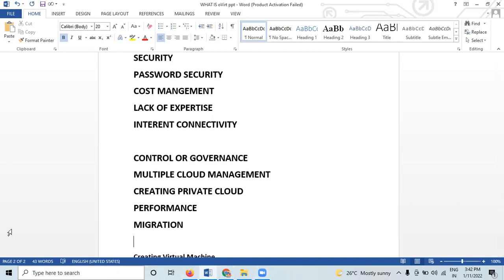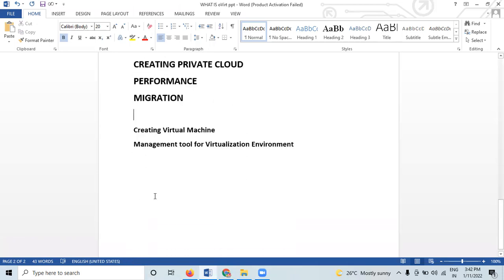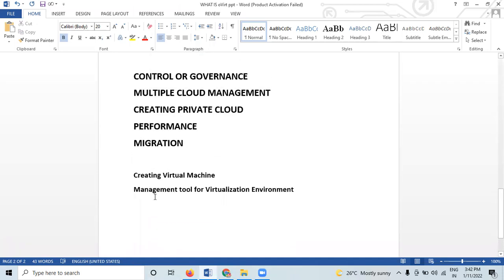Now let's discuss creating virtual machines. This document explains how to create a virtual machine instance using a boot disk image, a boot disk snapshot, or a container image. While creating your virtual machine, you can create one or more disks for it. You can also add more disks to the VM after it's created. You can also add multiple network interfaces while creating a virtual machine.